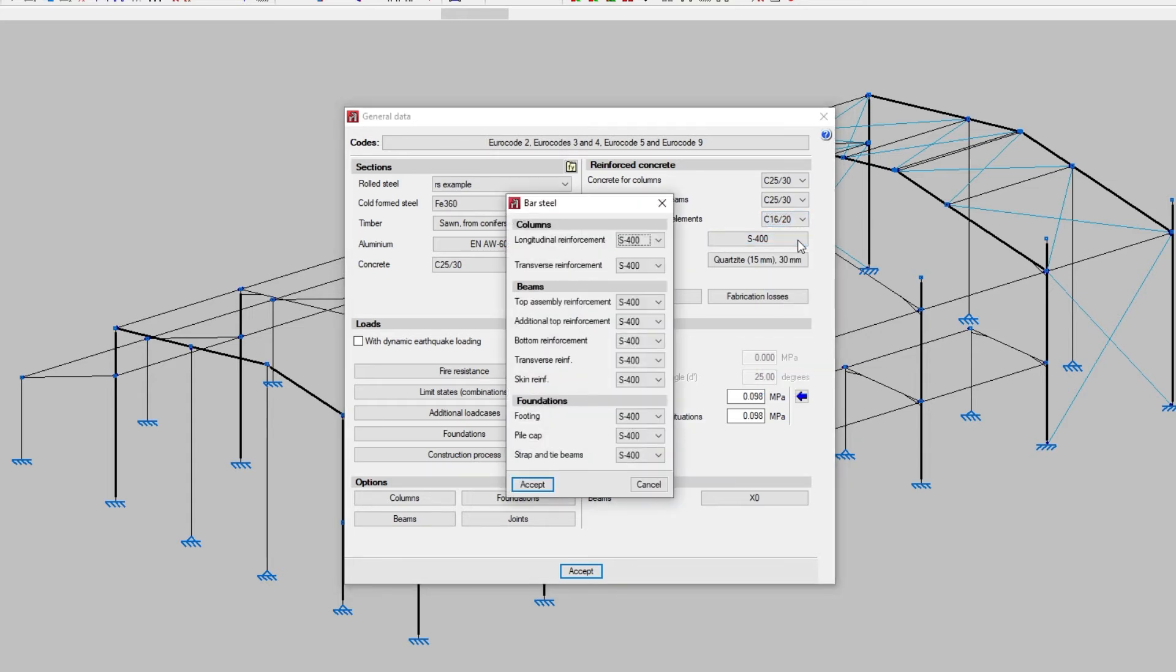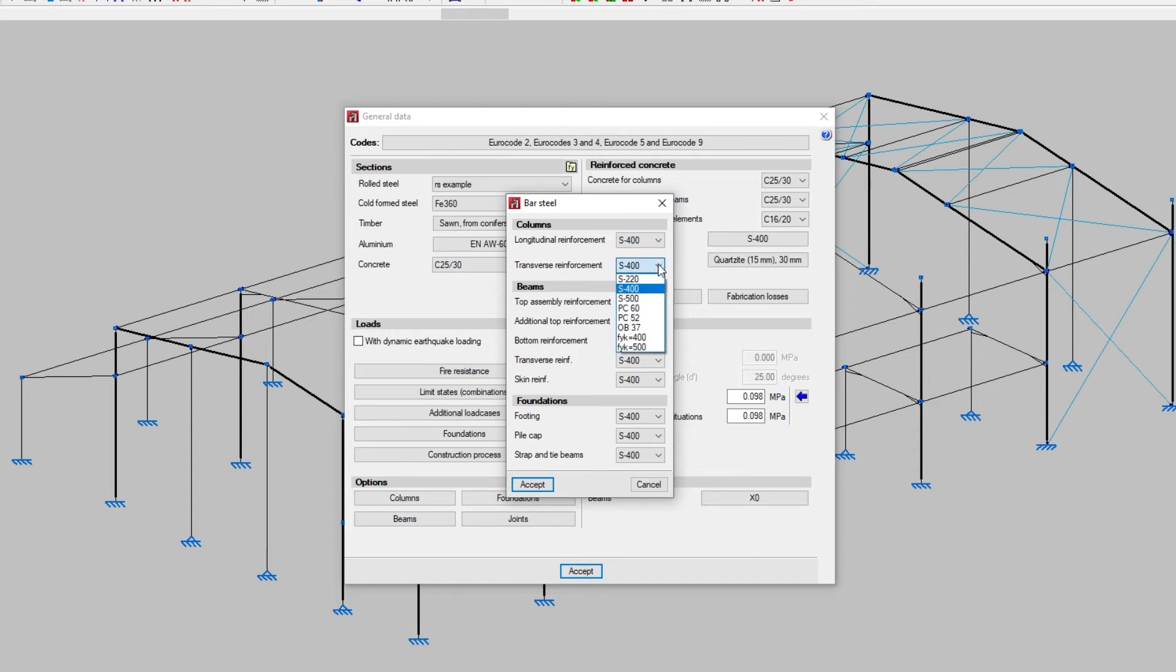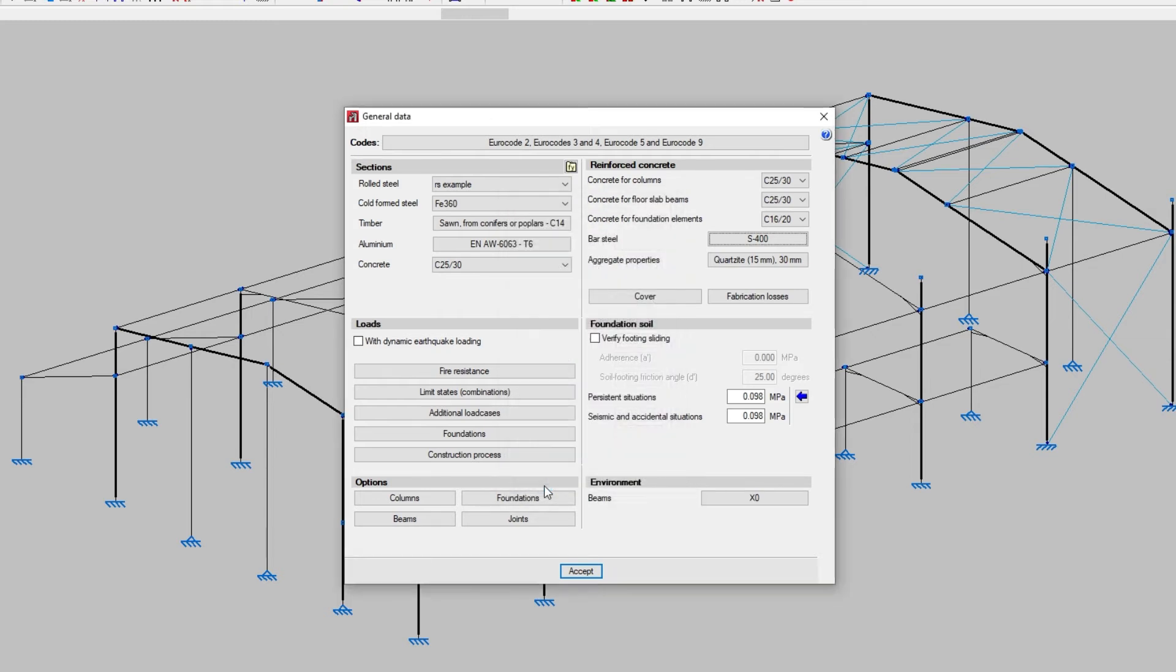We establish the material for the different reinforcements of the elements mentioned in bar steel. We can also configure the aggregate properties for concrete including its nature and maximum size.